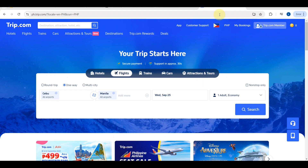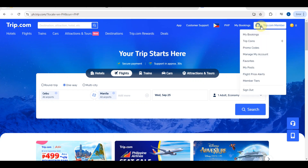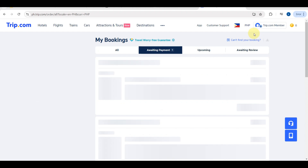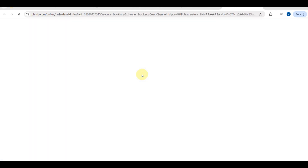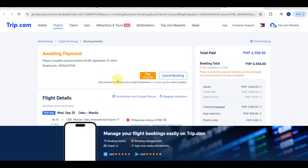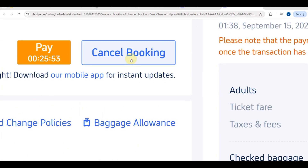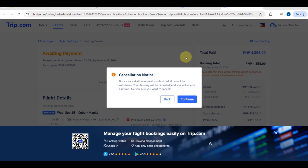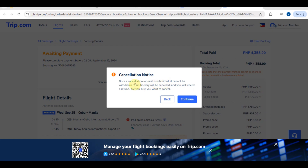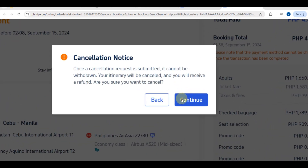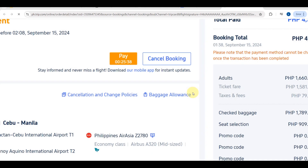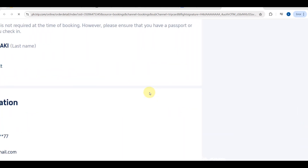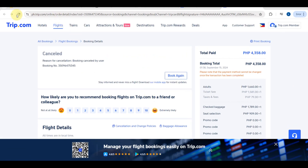Now let's talk about how to cancel a flight. Go to your account, find 'My Bookings,' and click on it. You will see your bookings listed — select the one you want to cancel. It will take you to another page where you will see the 'Cancel Booking' button. Make sure you really want to cancel, because a confirmation will appear. Click 'Continue' and your itinerary will be cancelled.